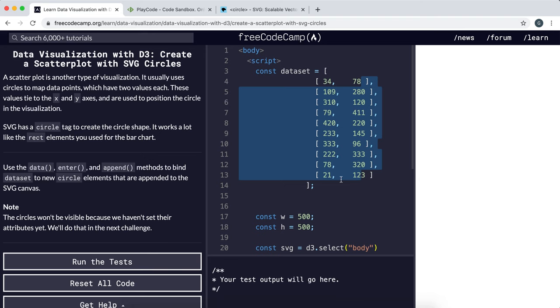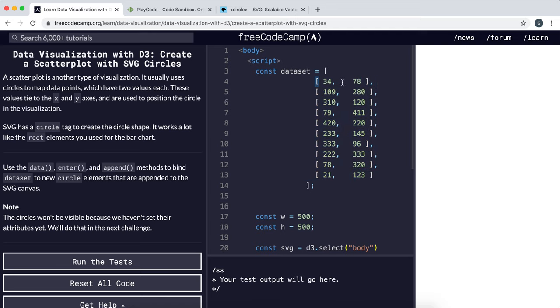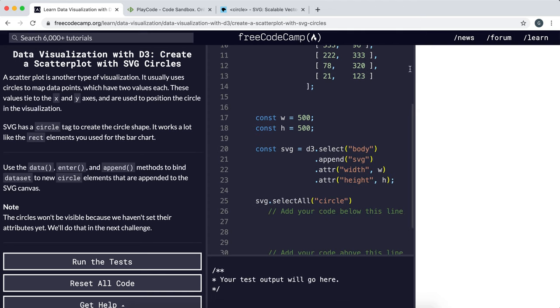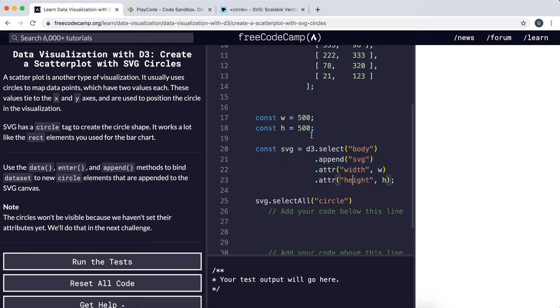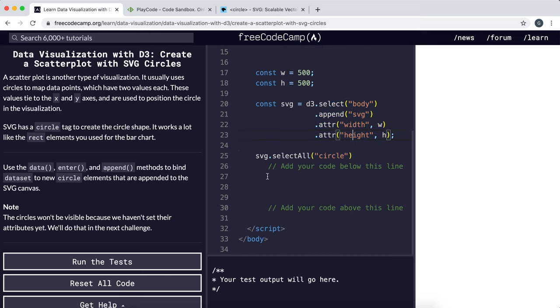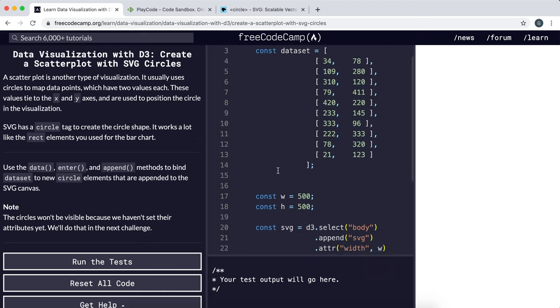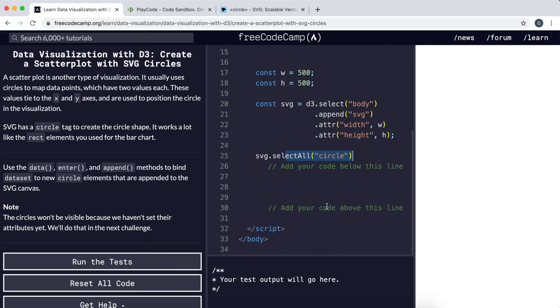Now we need to create a circle element for each of these data points and set cx to this and cy to this. I've created an SVG area and set the width and height to 500 by 500, and then selected any circle elements just in case there are already some there.